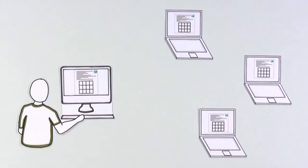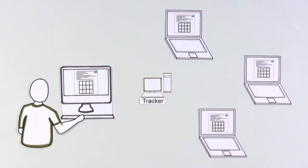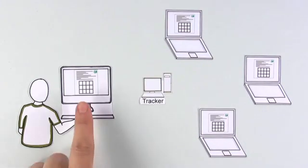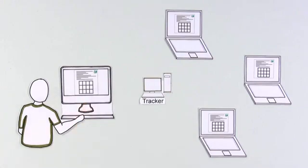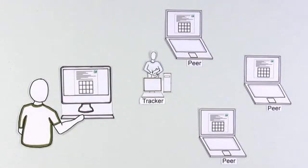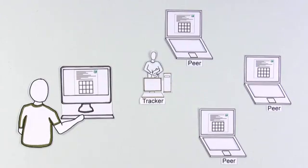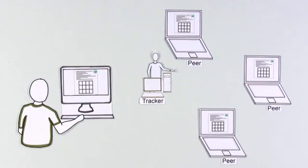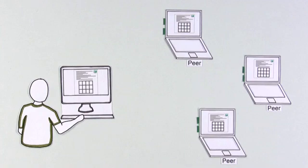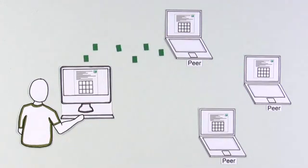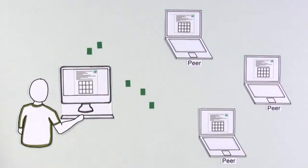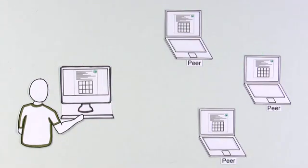Bittorrent uses a computer called a tracker that helps Blake's computer find other computers called peers. The tracker keeps track of computers that are downloading or already have the whole file and introduces Blake's computer to them. With the connections in place, he receives what he needs and also distributes pieces to others who are also downloading.